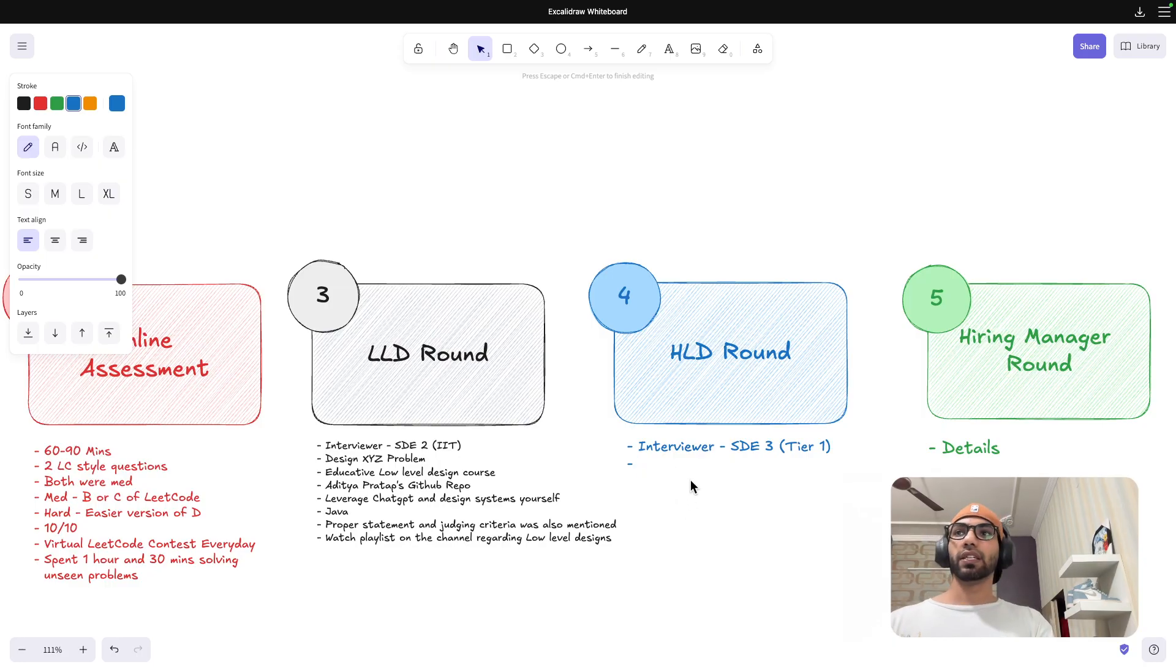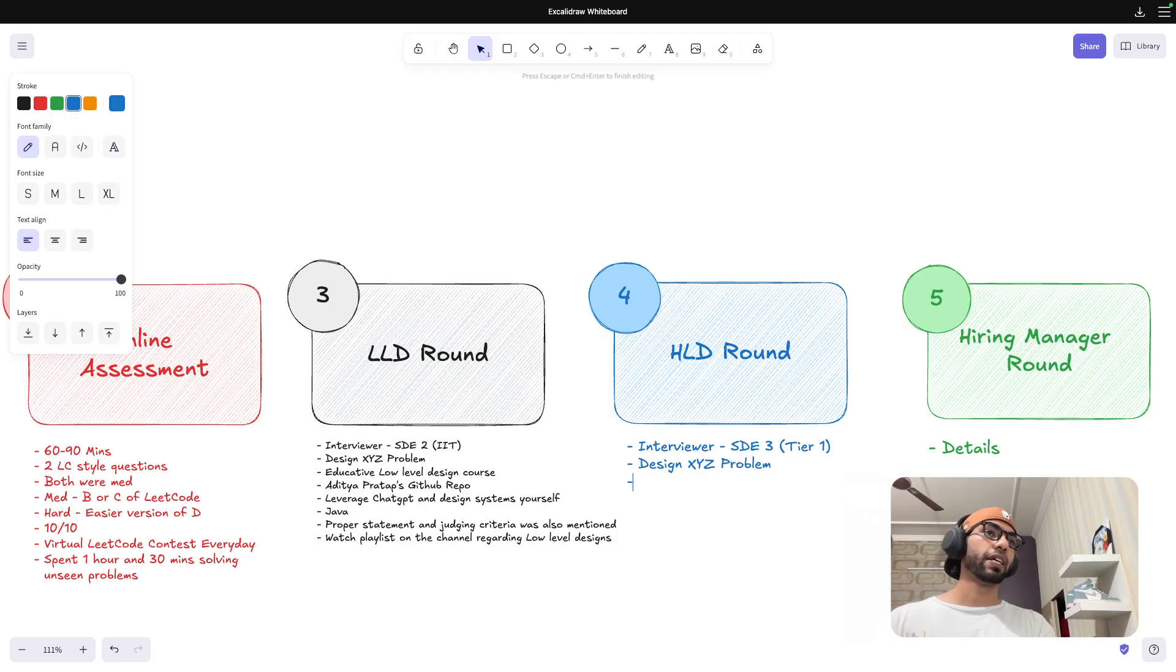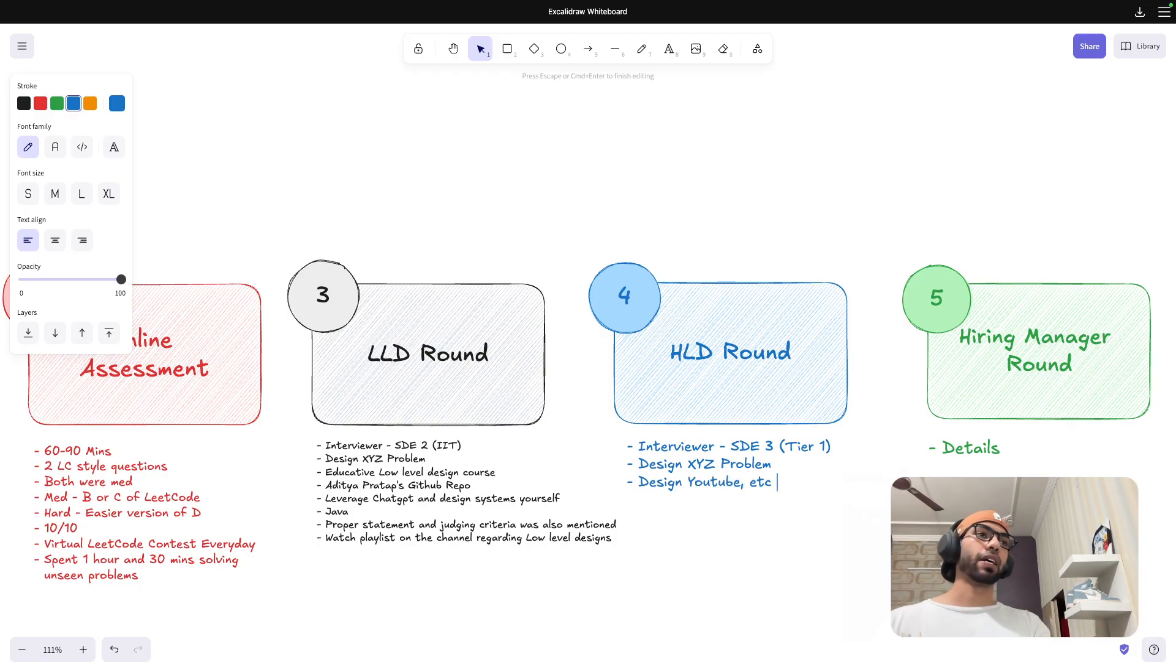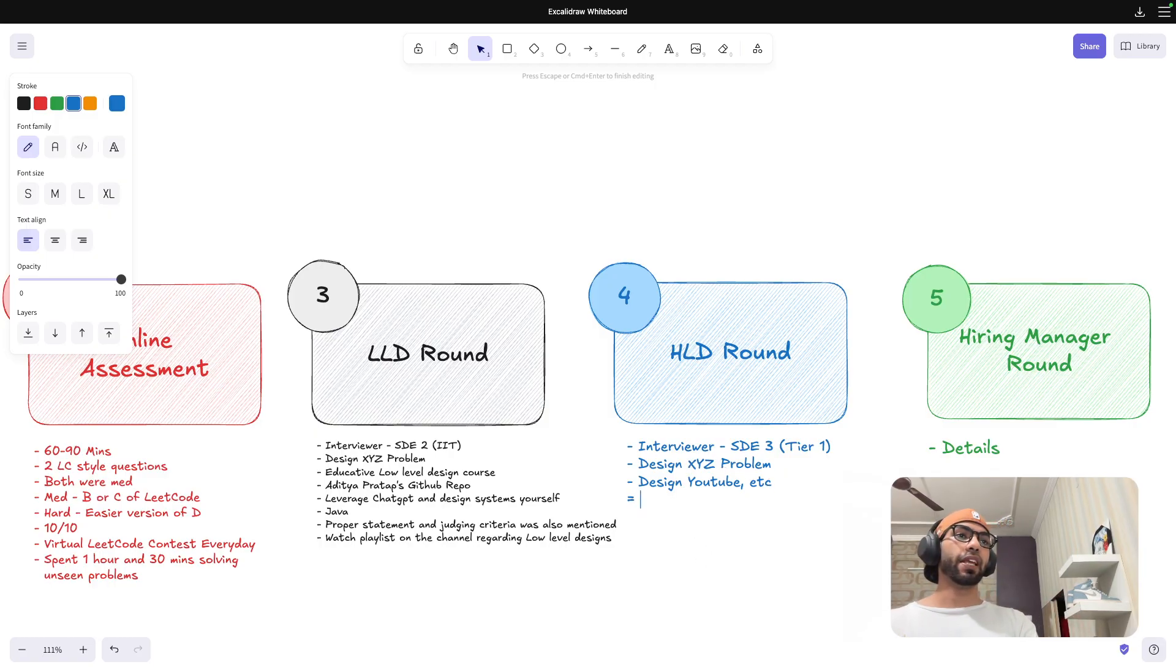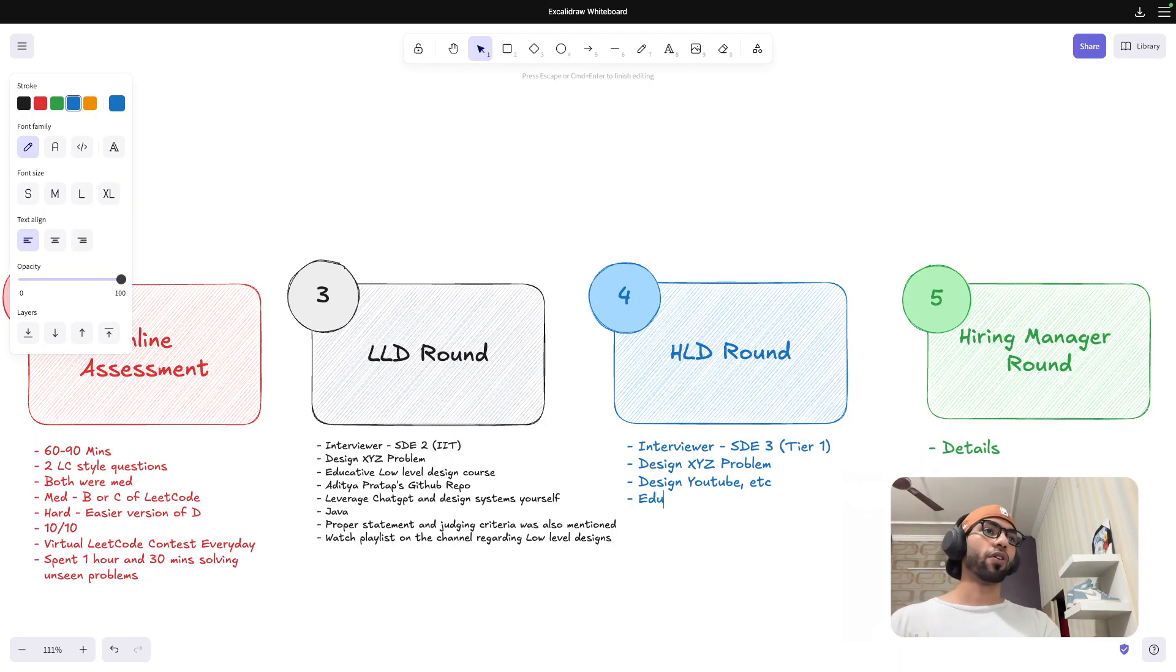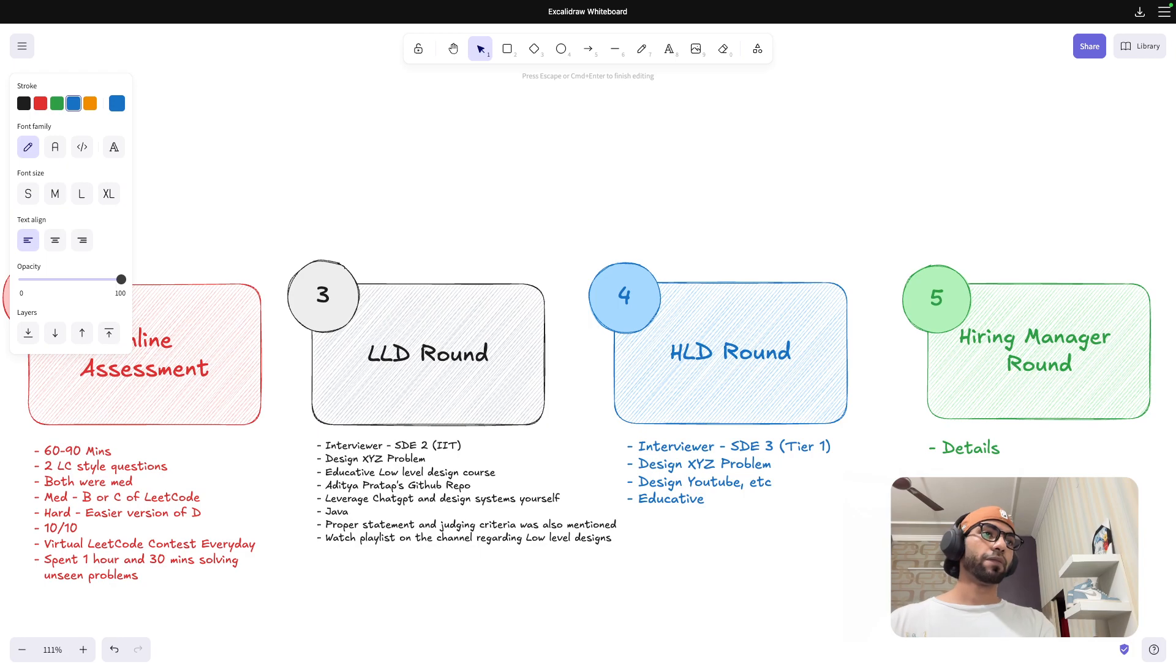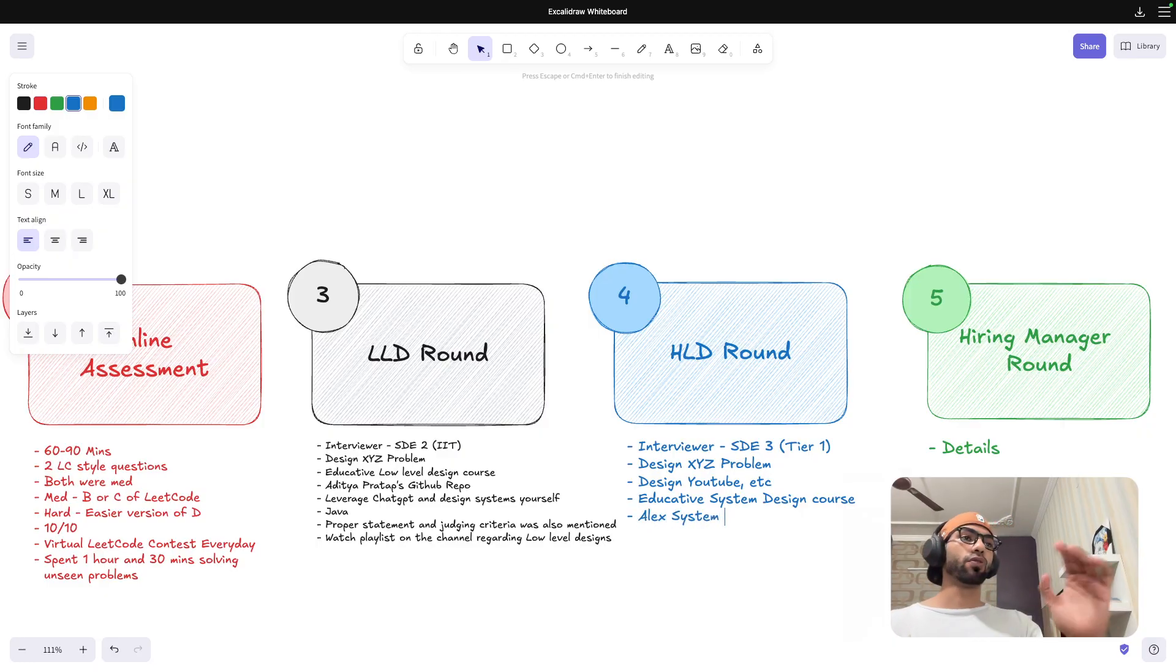In this I was again given a design XYZ problem. This is more generic like similar to design YouTube, etc. The problem was not YouTube but it was a design problem. So again, if you guys have read Alex Xu system design book, if you have gone through Educative.